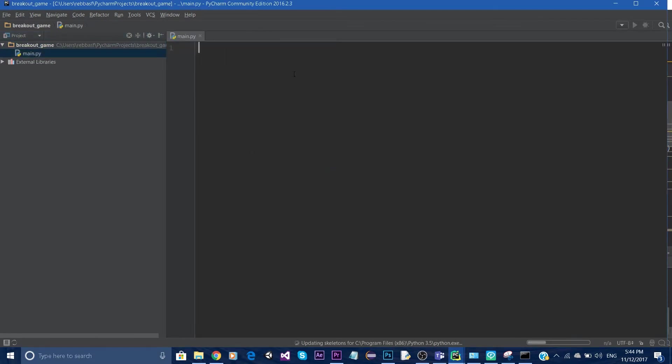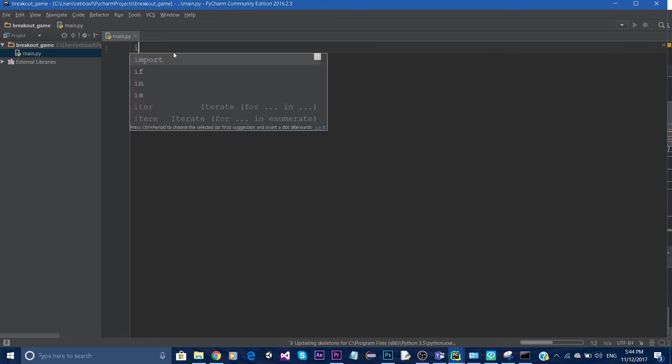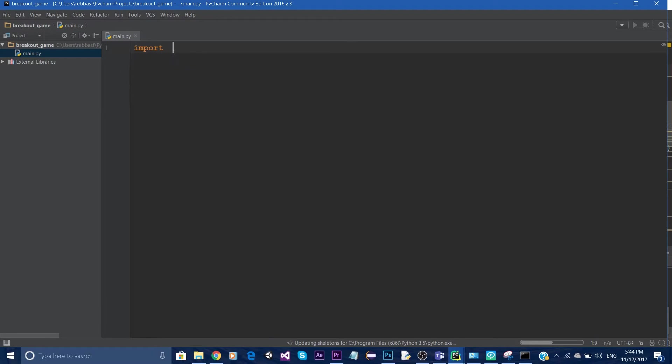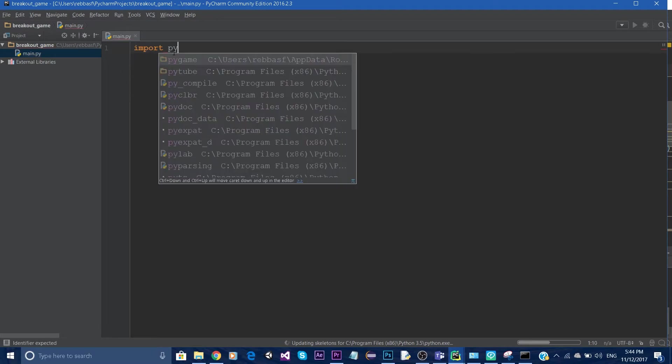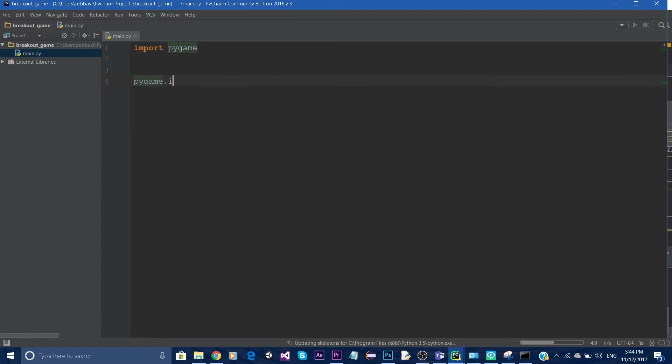This creates a brand new text file called main.py. To verify that Pygame installed correctly, type in import pygame and then pygame.init().